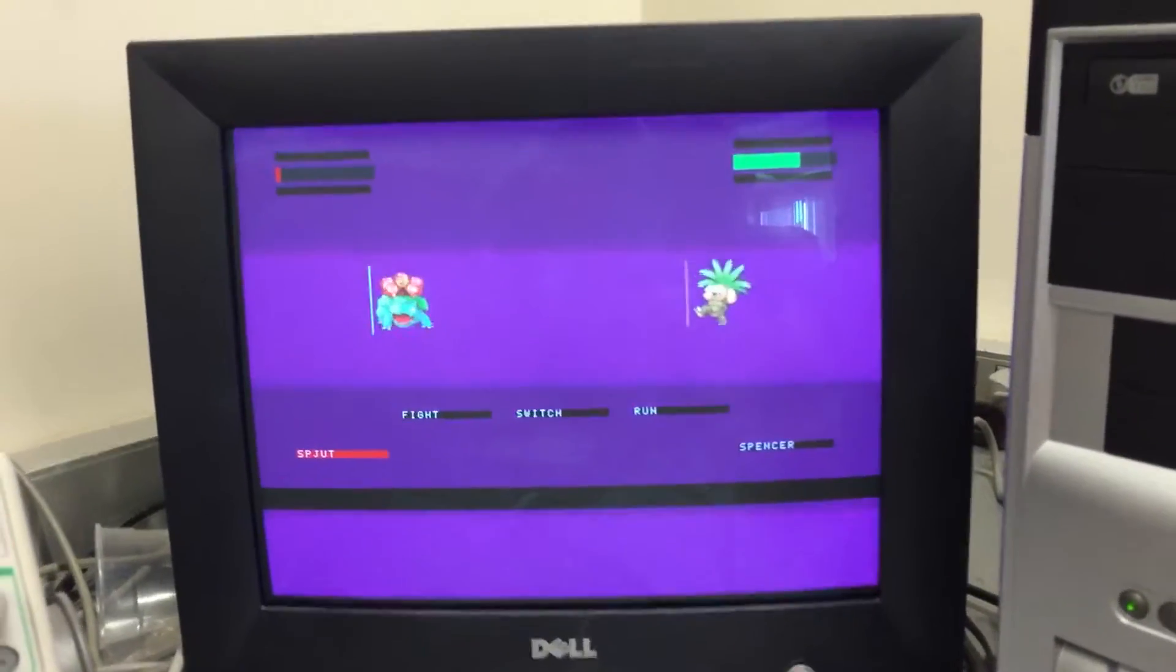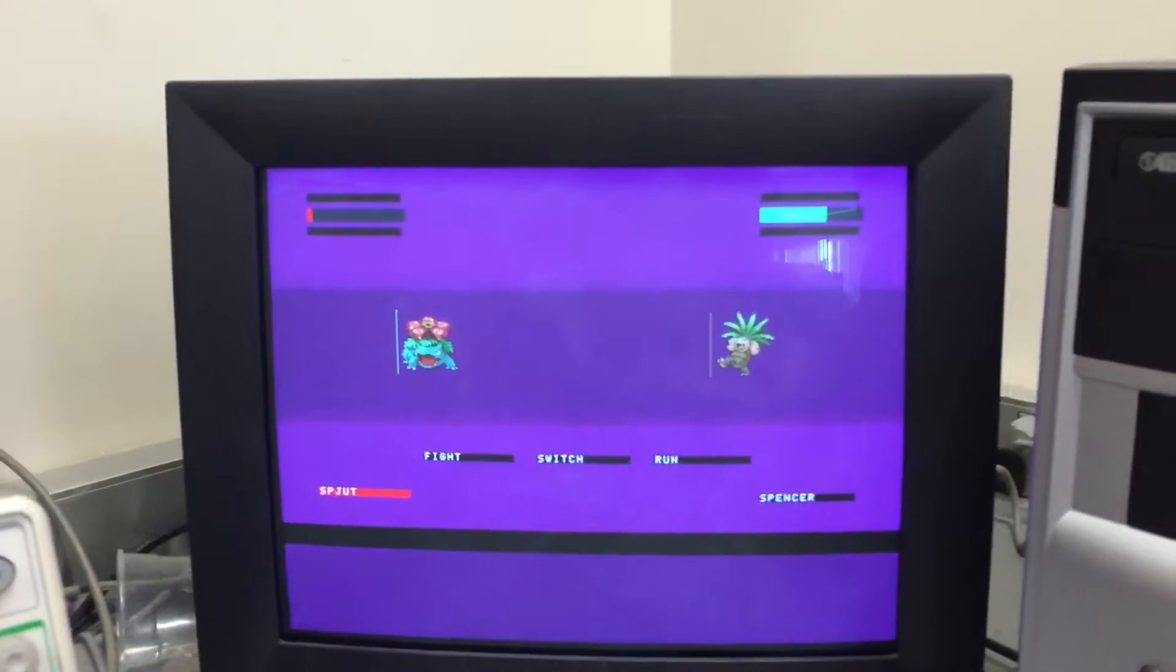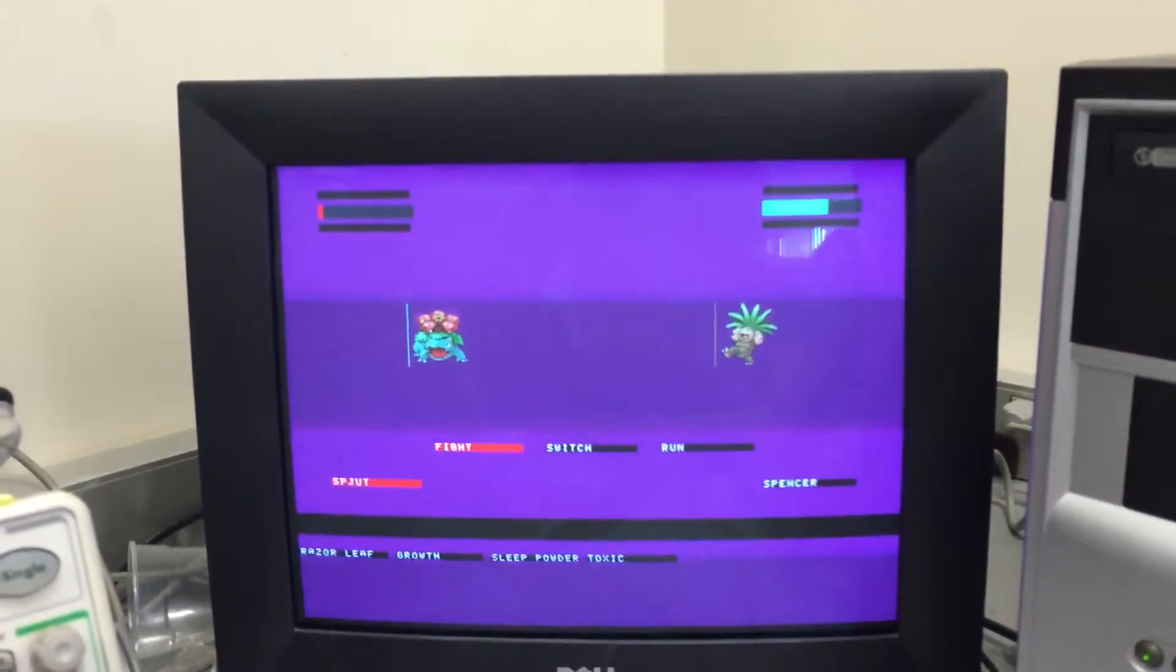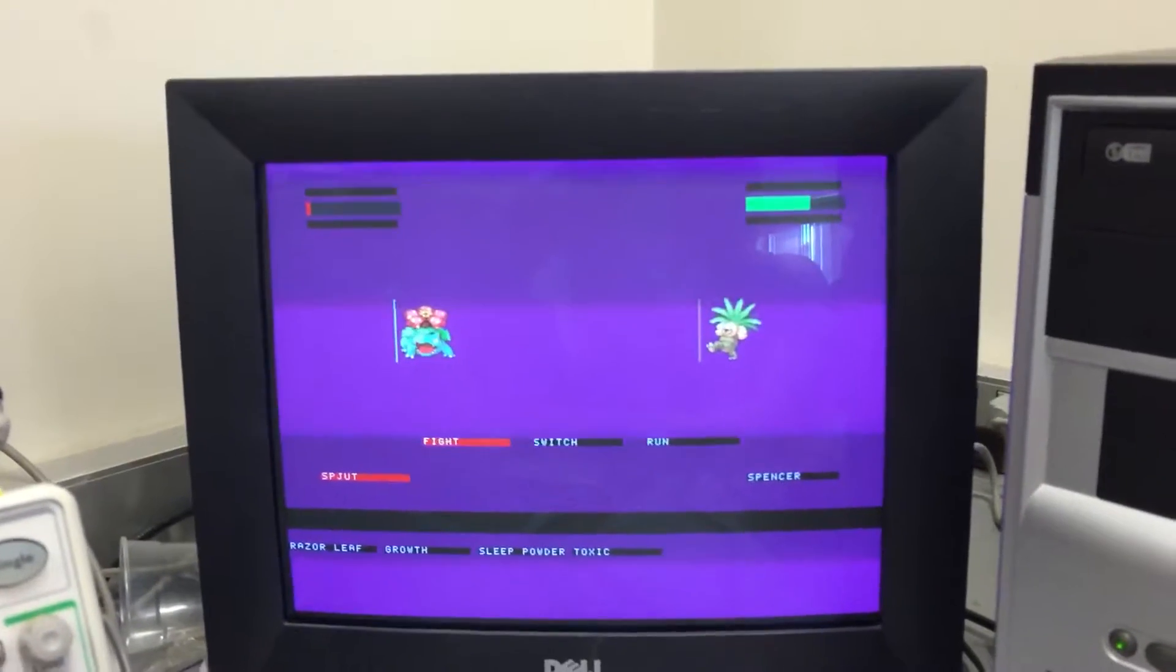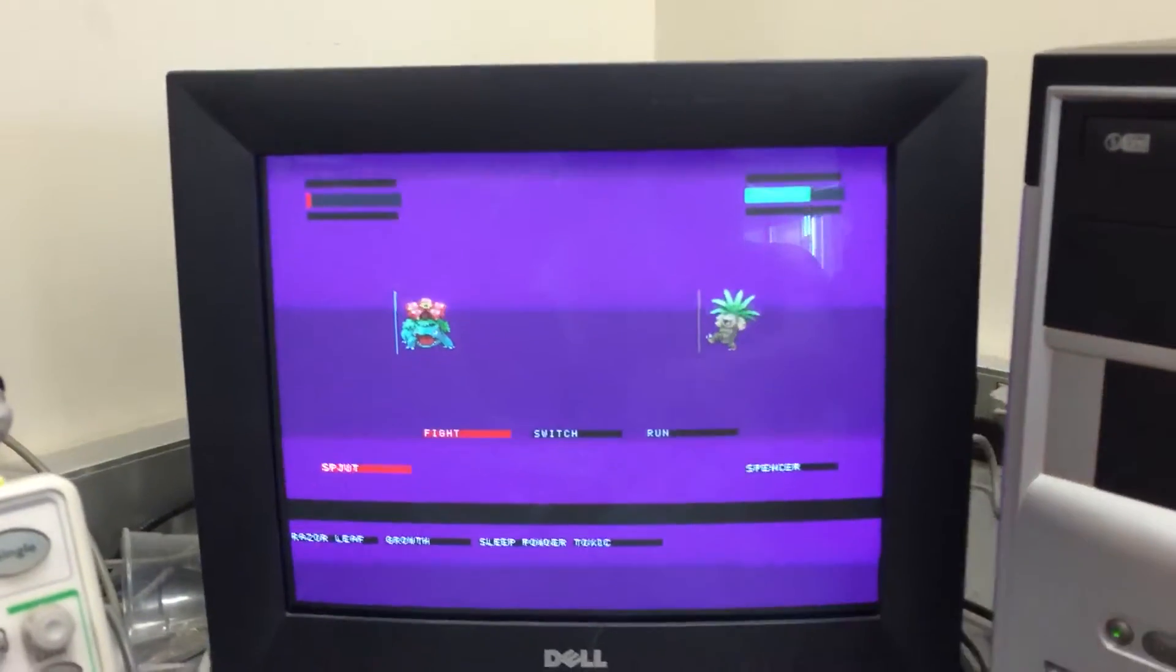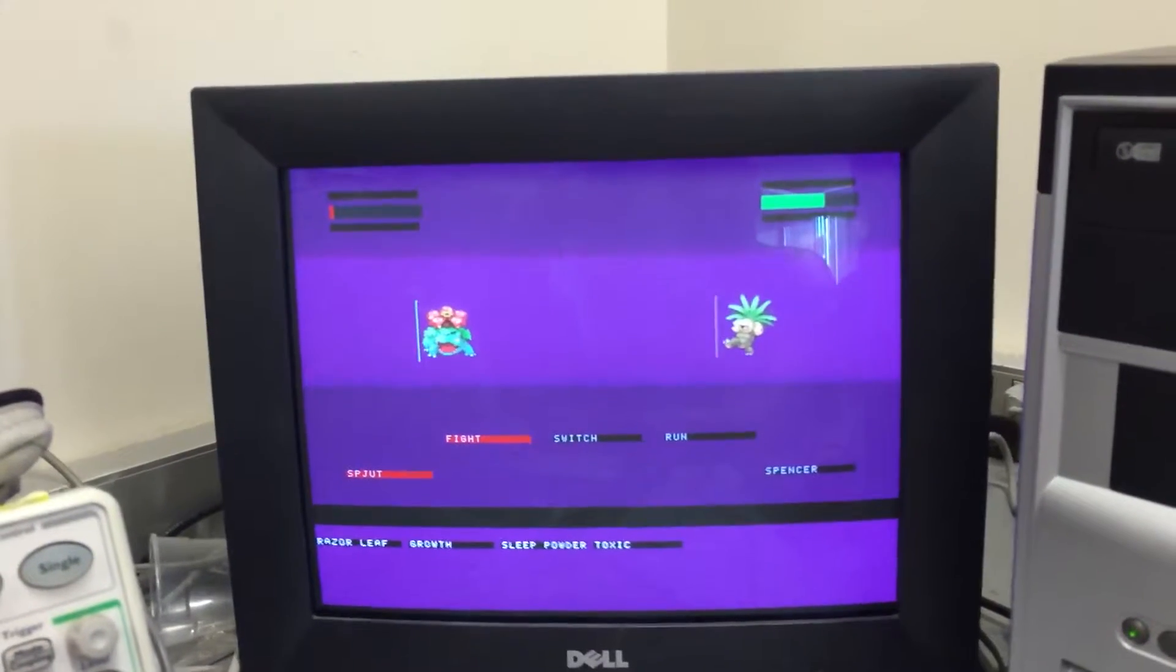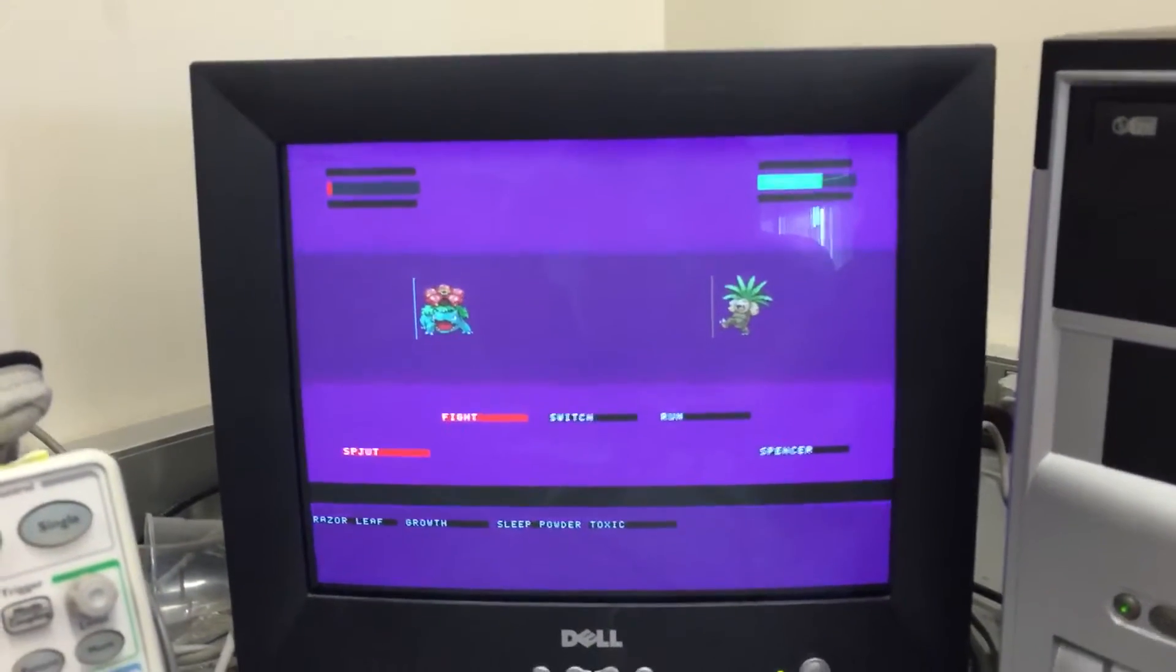So as we can see, the super effectiveness of Psychic really did a number there on Venusaur. So Venusaur is going to unfortunately do a glitch right now. We can't actually see if he got Toxic'd, but I'm pretty sure he did. Oh yeah, he took damage, so yes, he had to have.